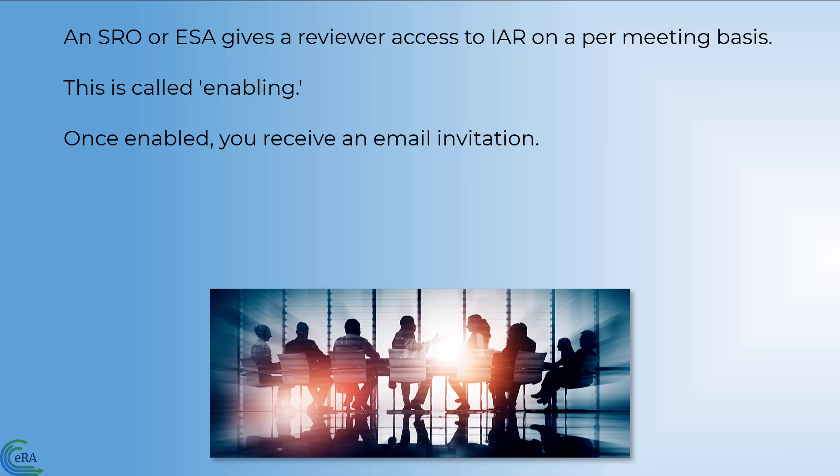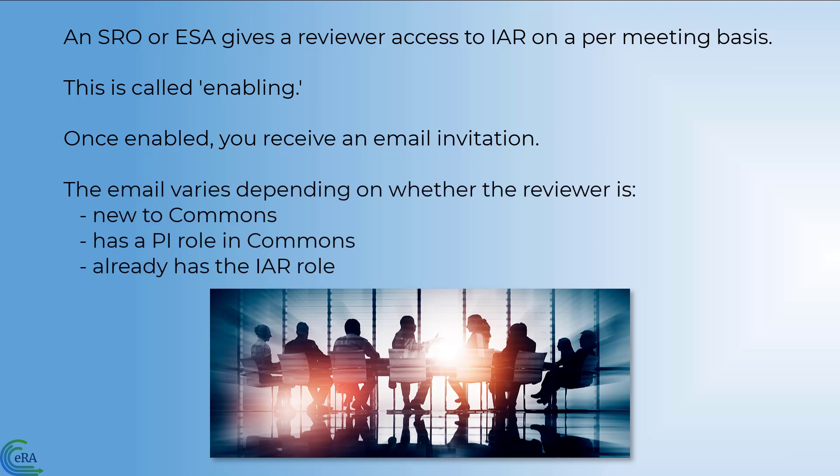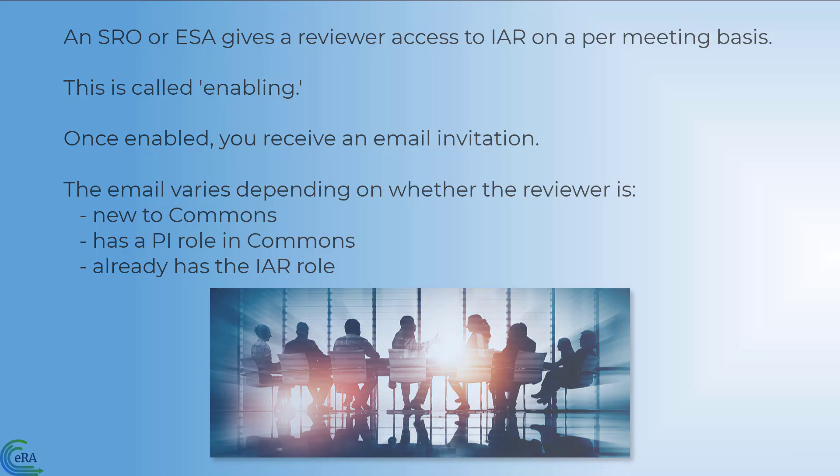The email varies depending on whether the reviewer is new to Commons, has a PI role in Commons, or already has the IAR role. This tutorial focuses on users who are new to eRA Commons since the process is simpler for the other scenarios.